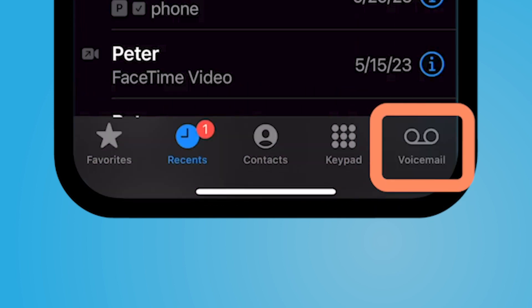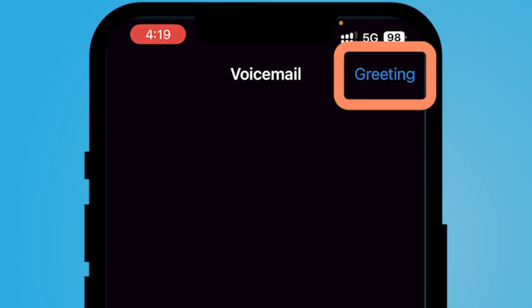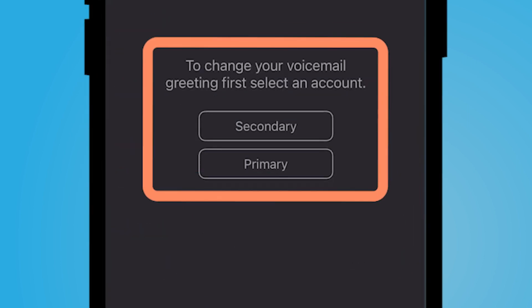Navigate to the bottom right corner of your phone app and select voicemail. Go ahead and record a greeting by clicking on the greeting button on the top right corner.